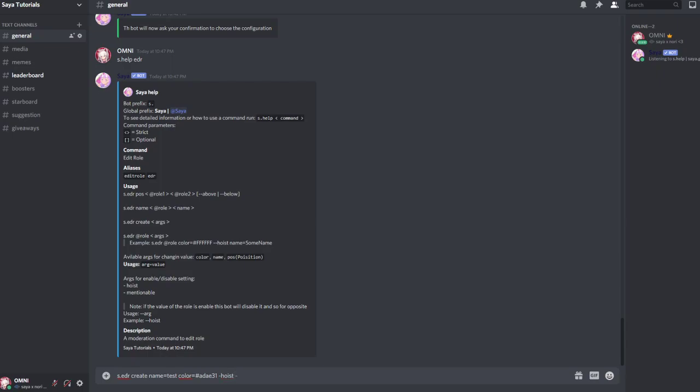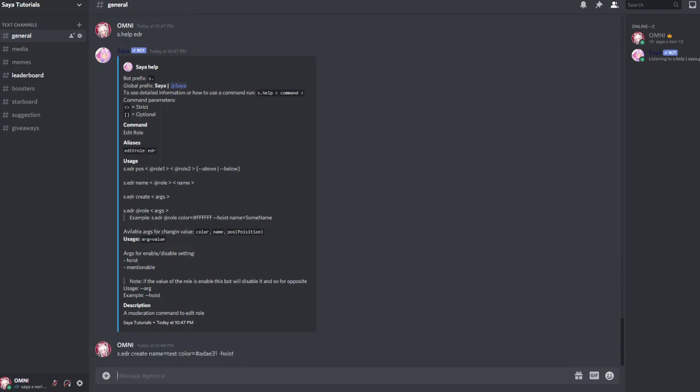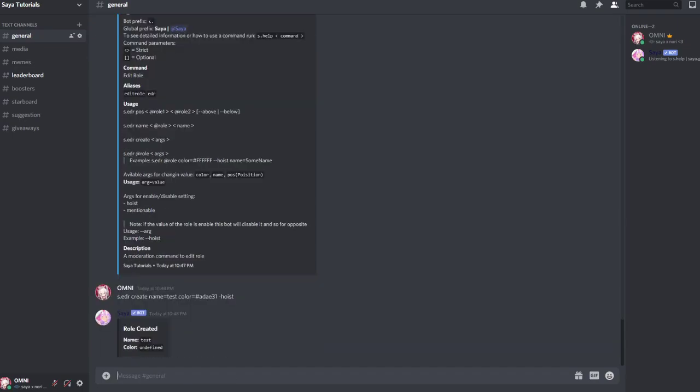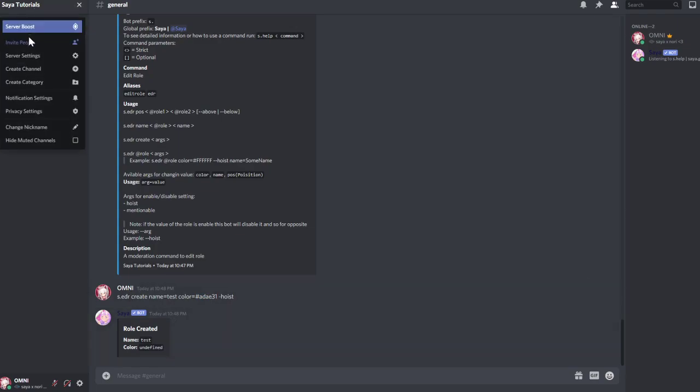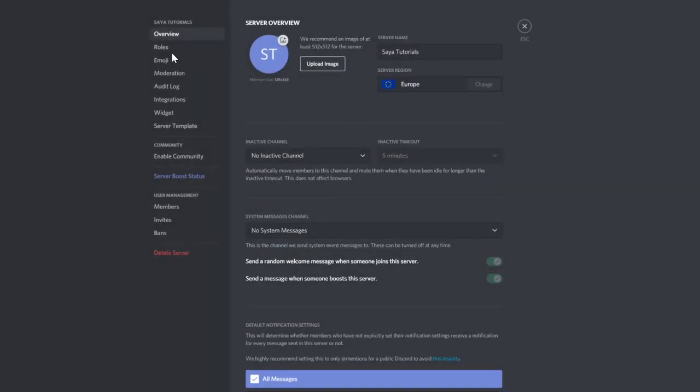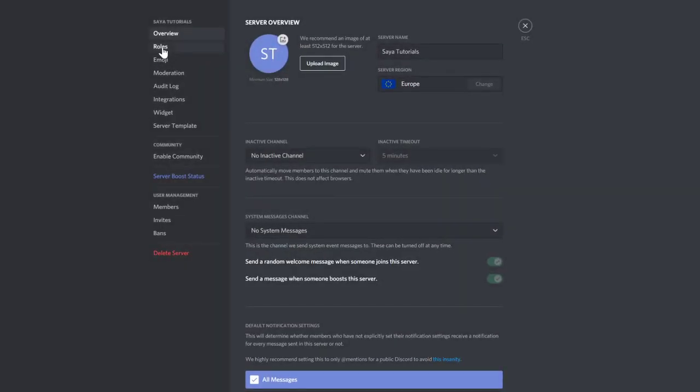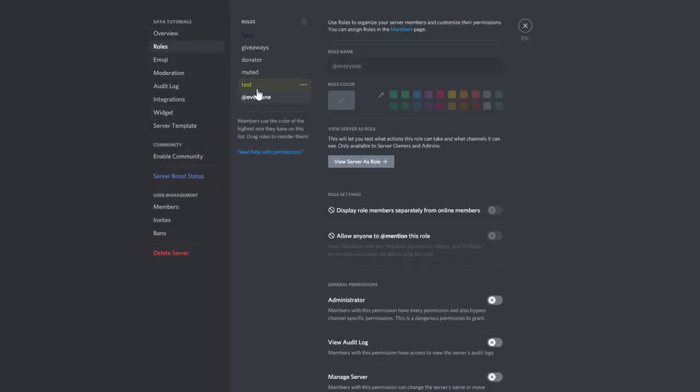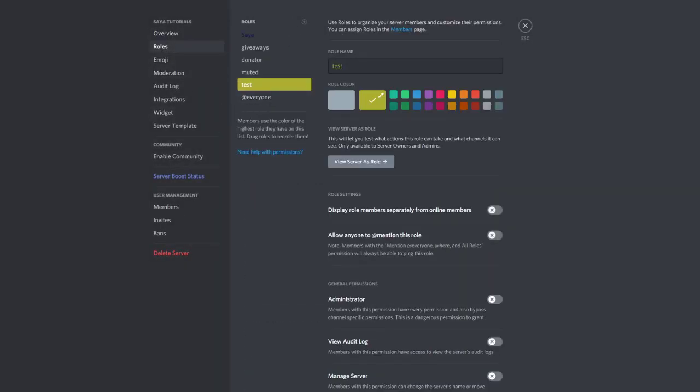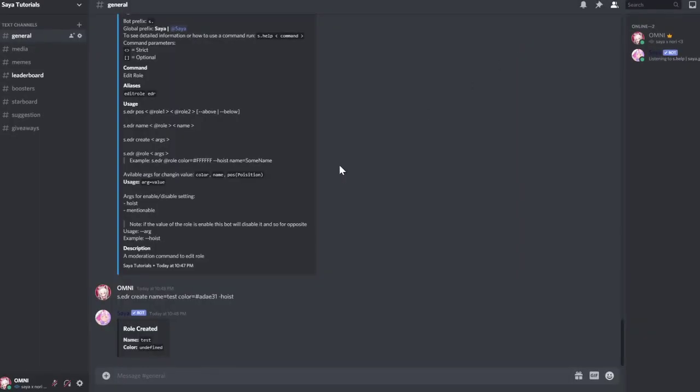Now it takes a bit of time. I did do the color wrong because of the code, but the role should be called test and should be on the server now. Yeah, so the role actually worked.